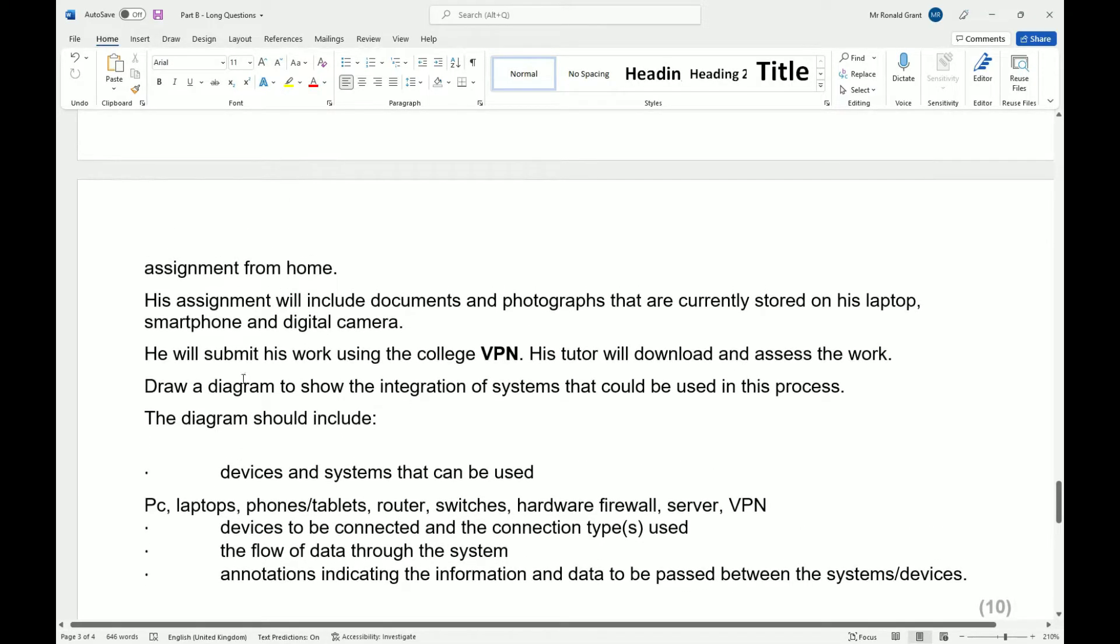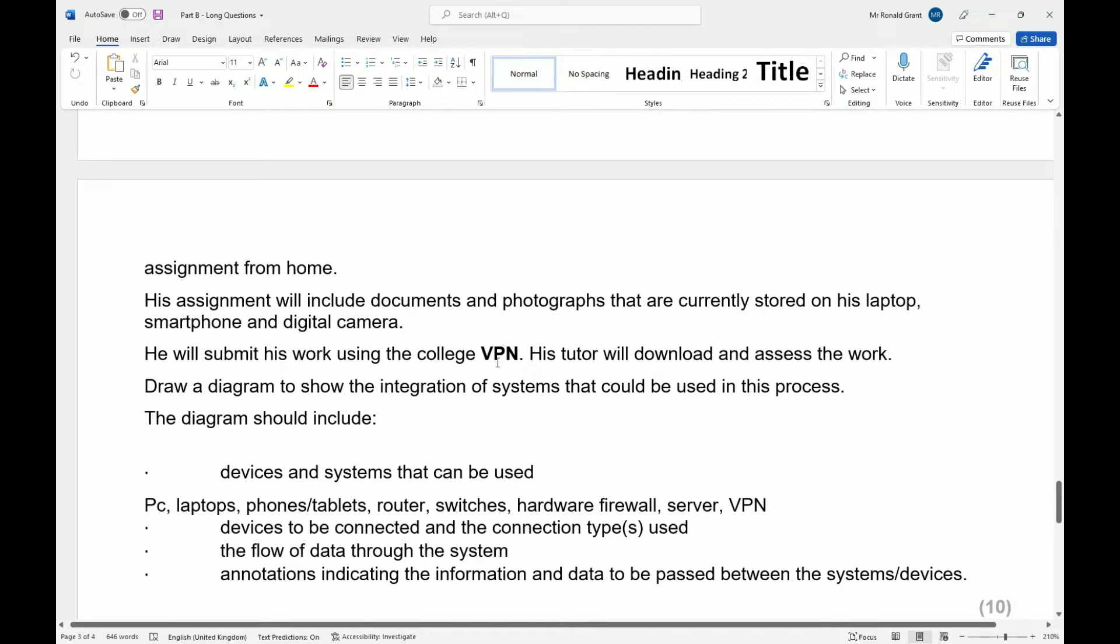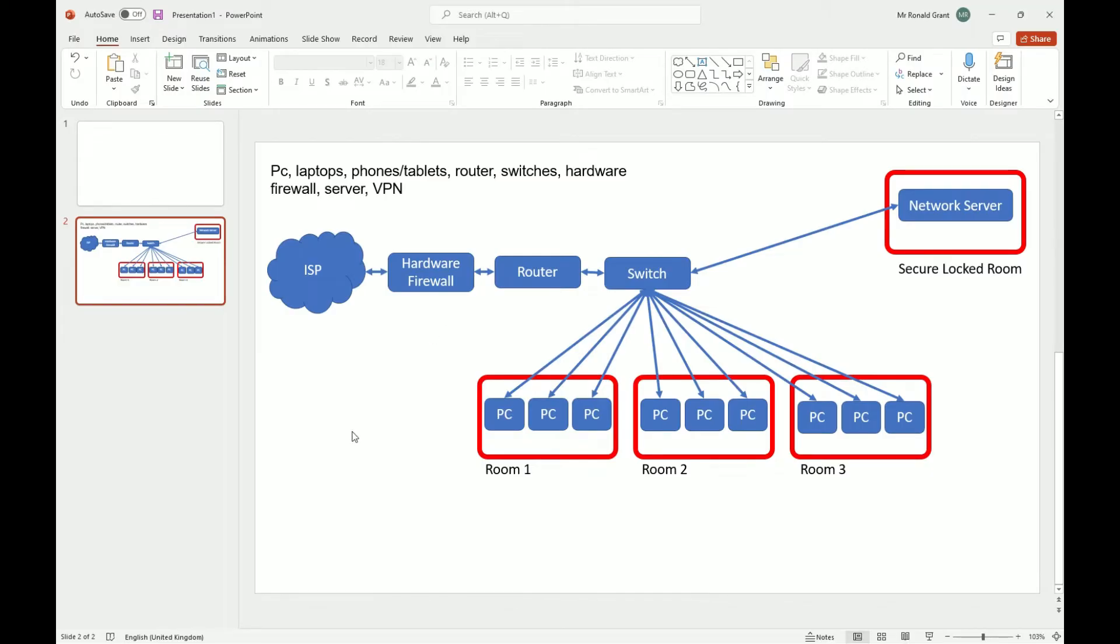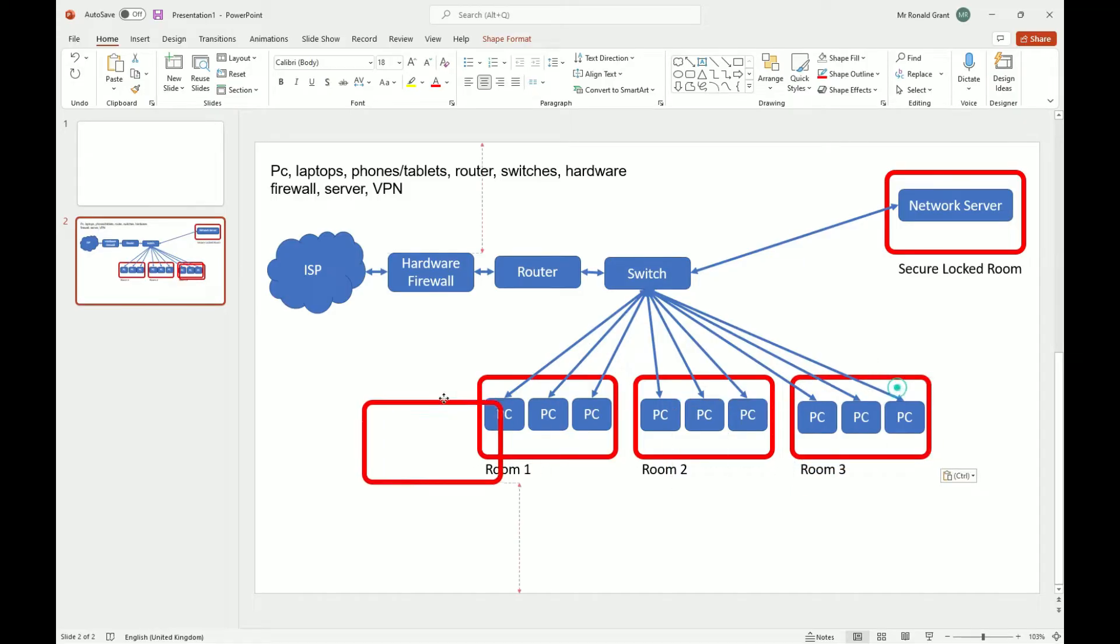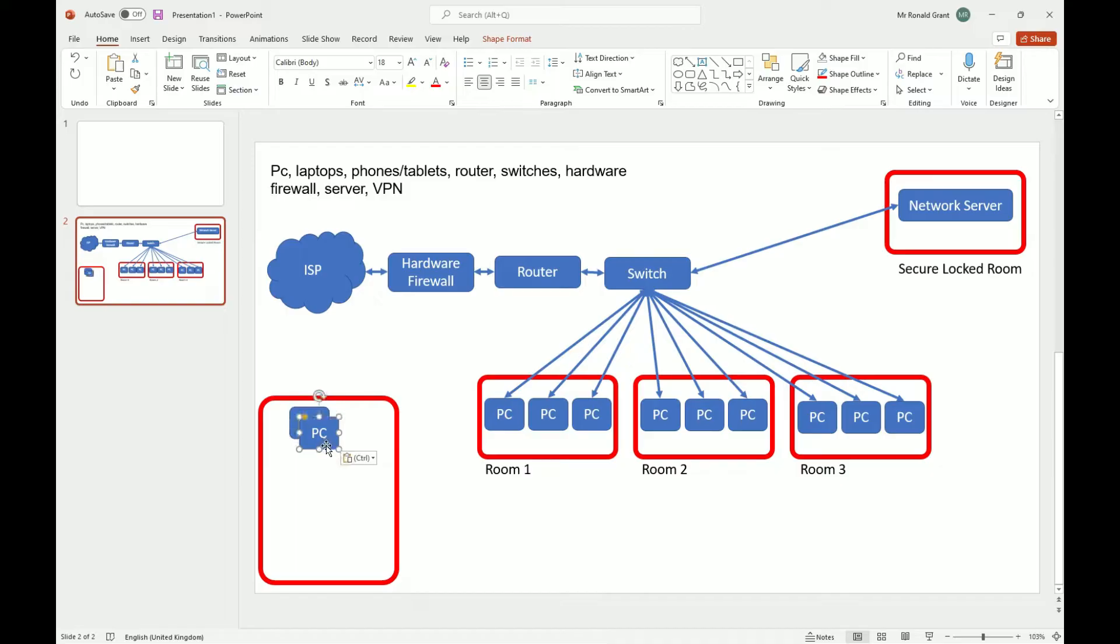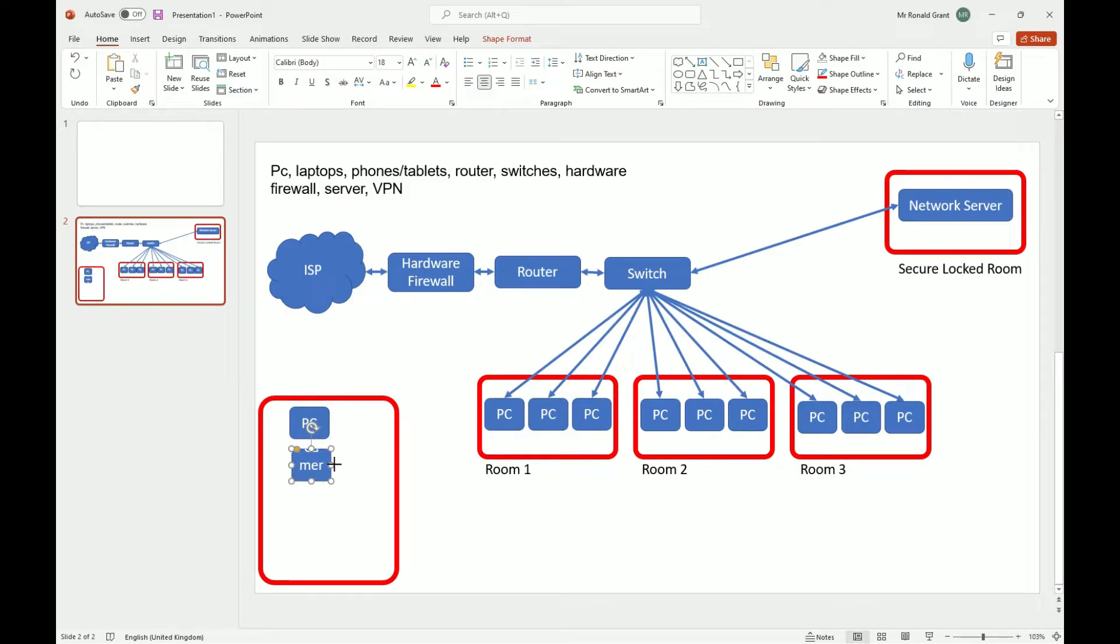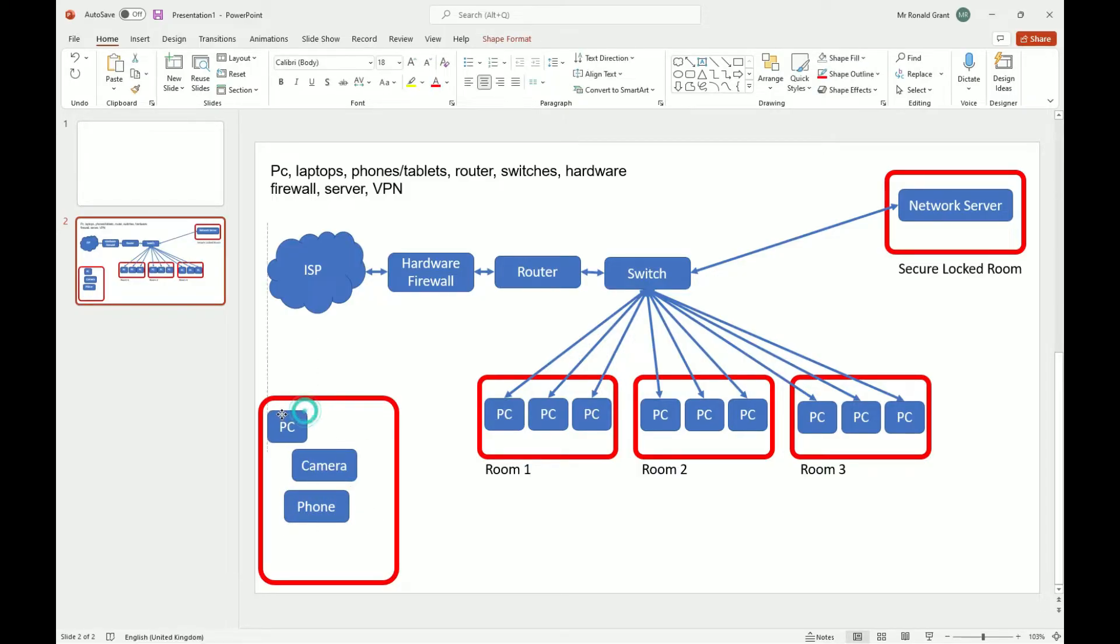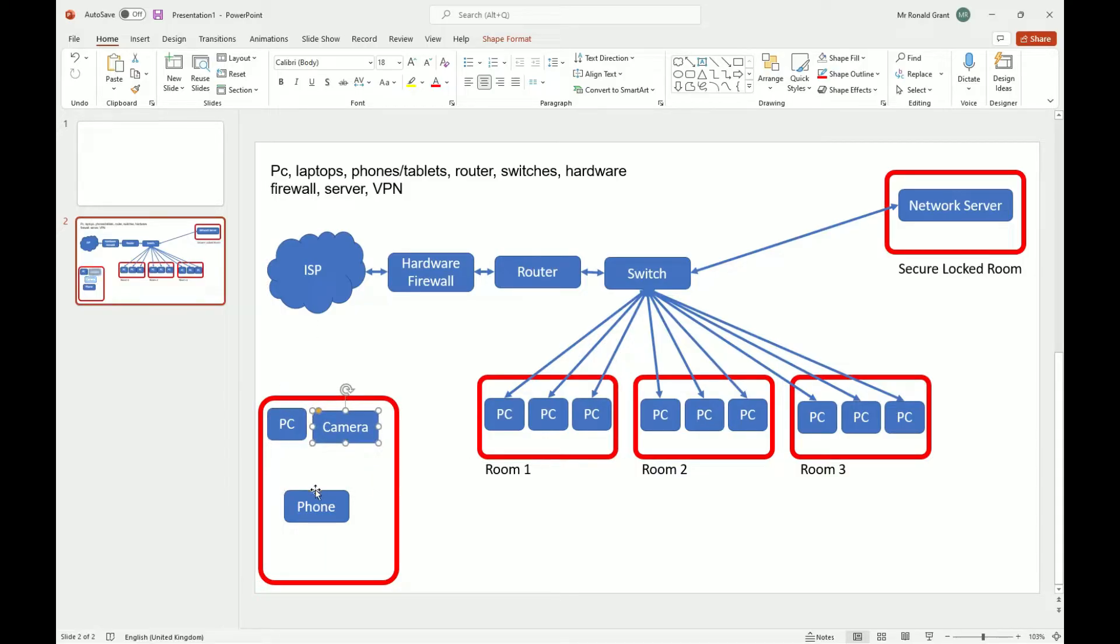So now the final part is the person who's working at home. And it says he will submit his work using college VPN. He has his stuff stored on his laptop, smartphone, and digital camera. So let's just put these devices in again. I don't think I had all of them in. So in his house, let's put another red box down here somewhere in his house. He's going to have a PC though. So that's his laptop. He's also going to have, I think they said a camera and I believe it was a phone as well. And this is inside of his house. Now we don't really, we don't care too much about his security inside of his house. What we do care about is how he's connected because they need to see all of this.